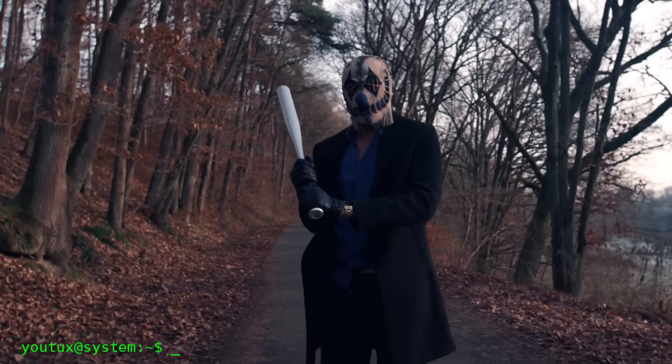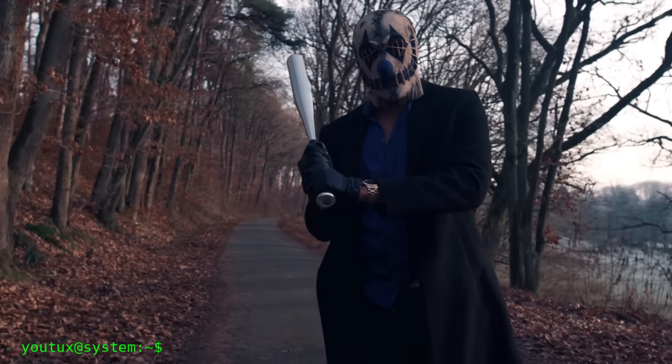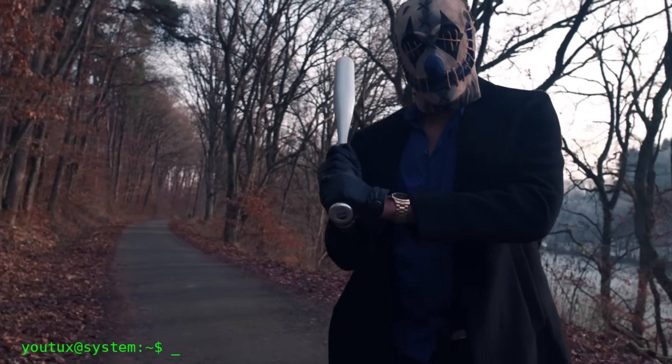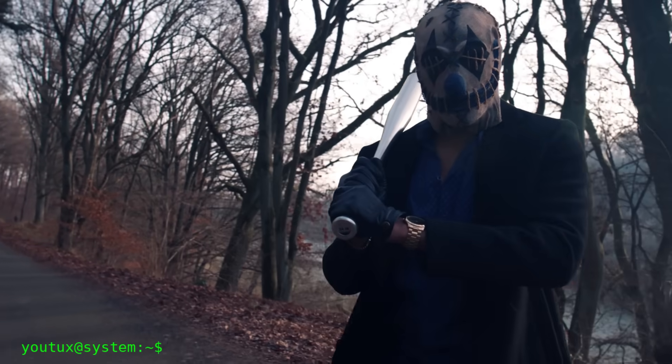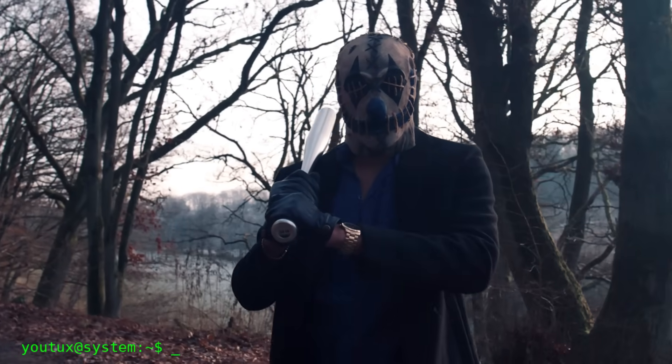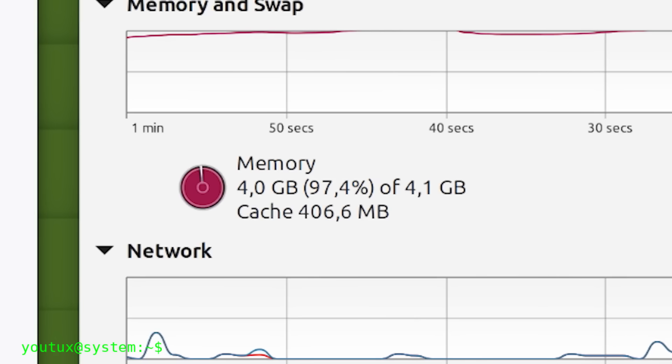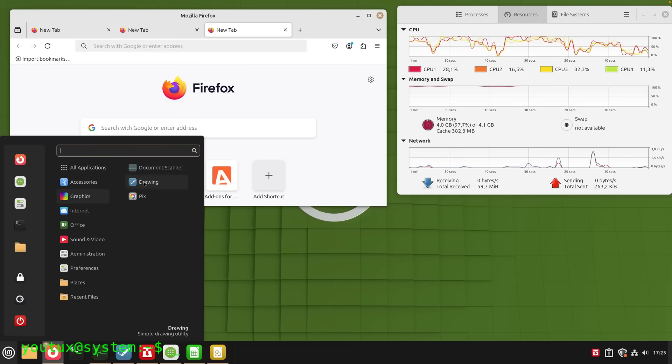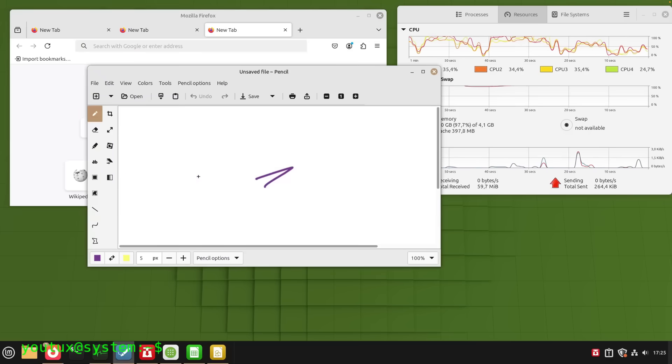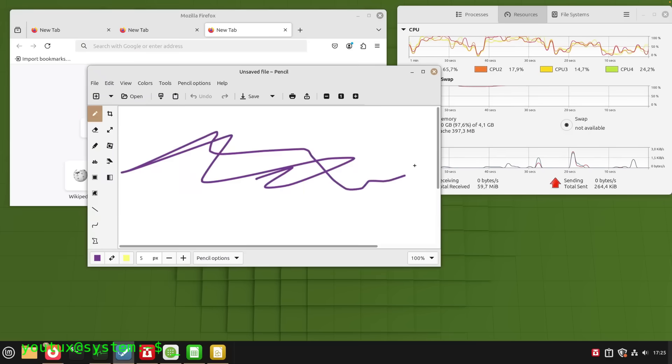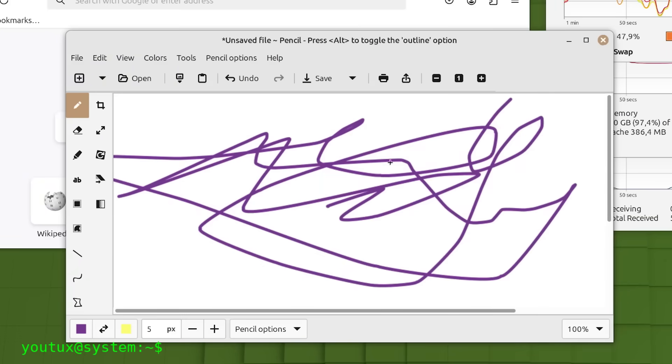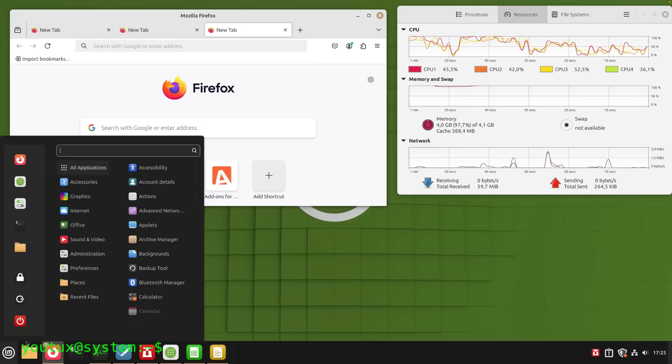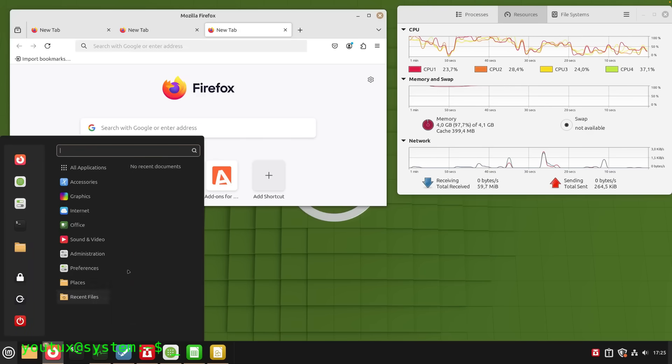The kernel tries until the very end not to kill any process, and when it does, it's already too late. RAM and SWAP are saturated. The system is unusable, and sometimes it doesn't even choose the right process. It might close a browser with 30 tabs while leaving a much less useful program alive.